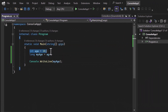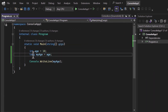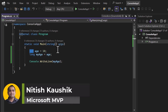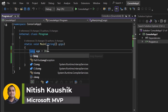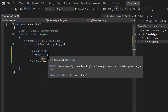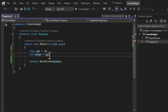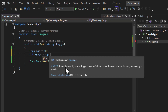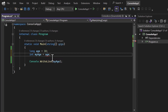In the previous video we had an integer and a long. Now let's assume I have age as a long and I want to convert it to an integer. You can notice immediately I'm getting a red line. Holding the mouse over it, it says: cannot implicitly convert type long to int — an explicit conversion exists, are you missing a cast? So implicit conversion from long to int is not possible.